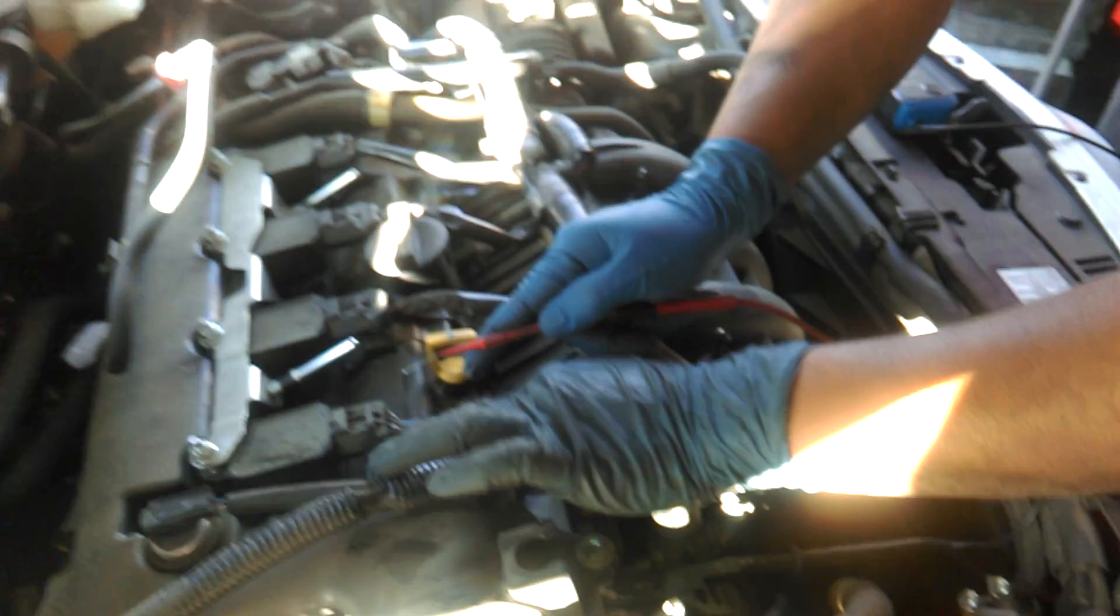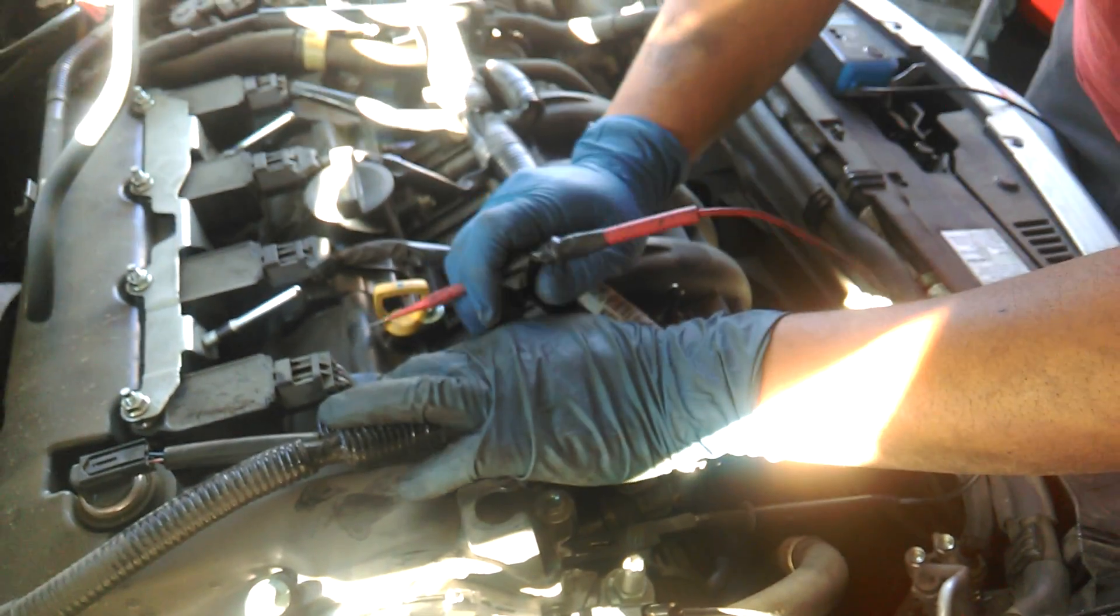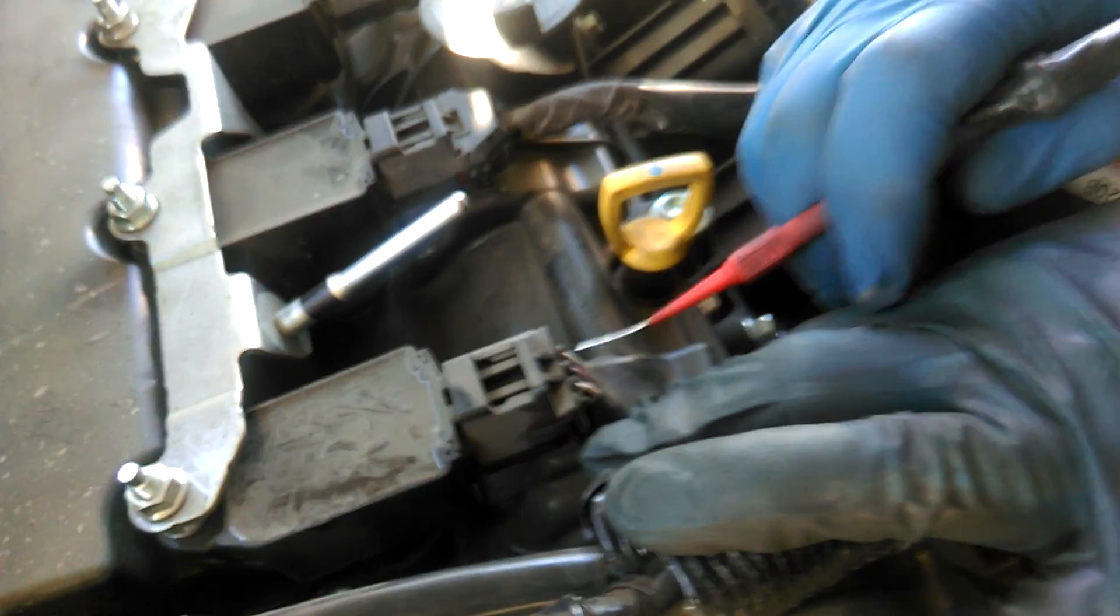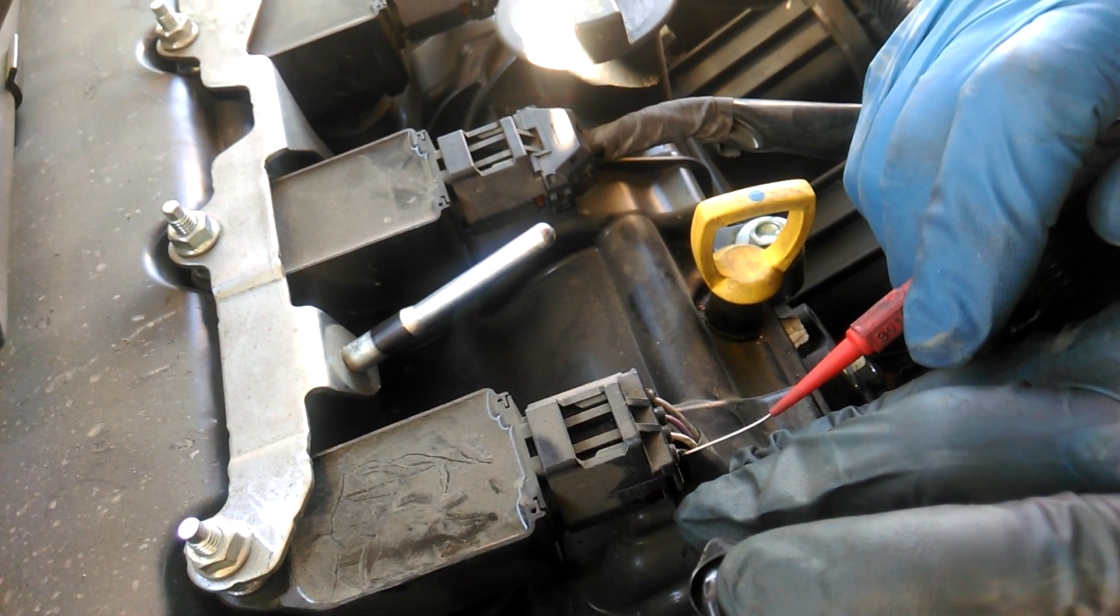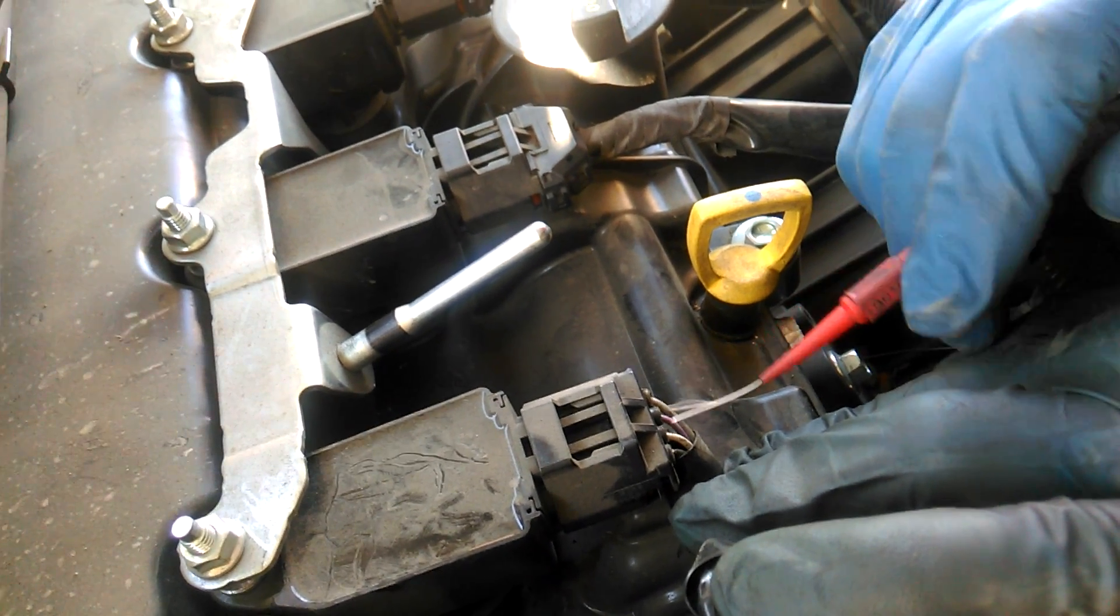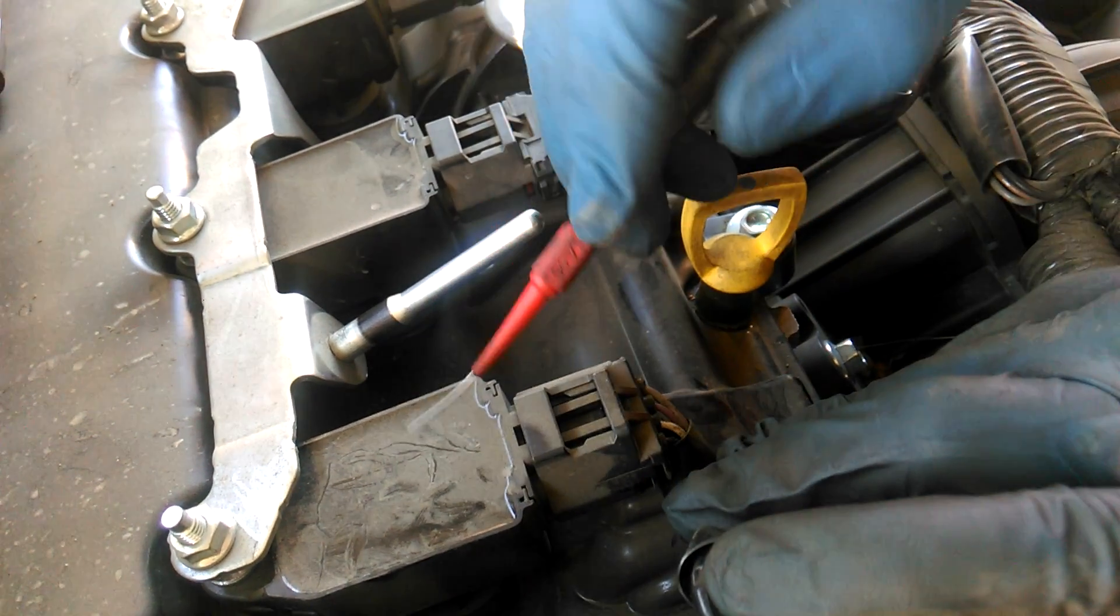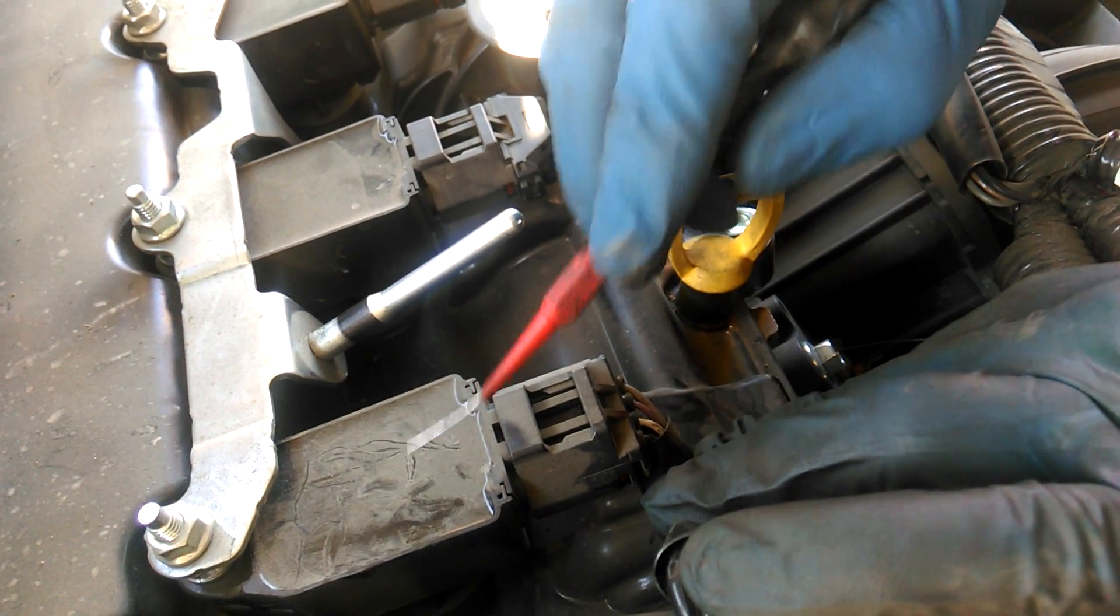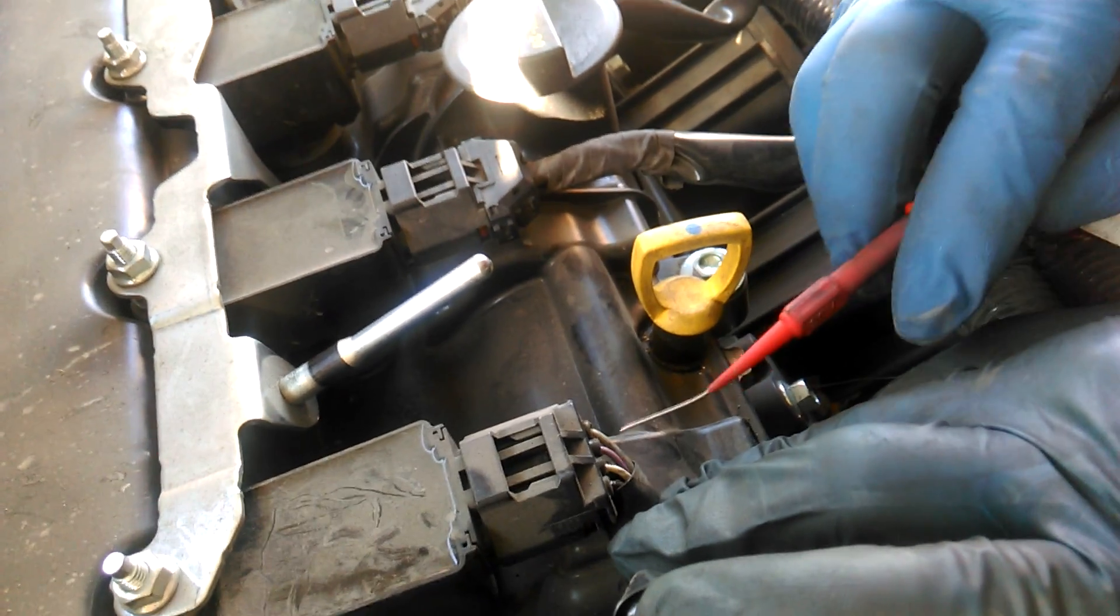So inside this ignition coil, there is a power, which is the gray wire, and there's a ground, which is the black wire. There's always a power, and there's always a ground. Inside of here, there's a transistor. The transistor is controlled by this purple wire.